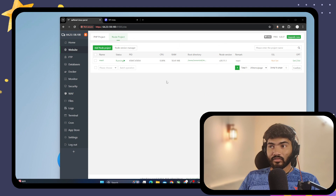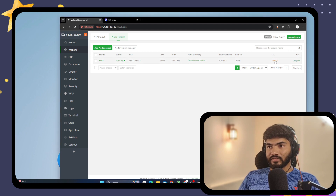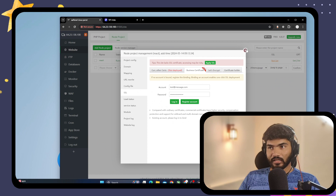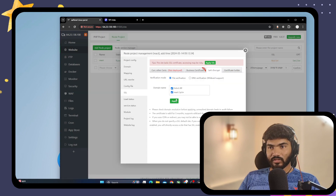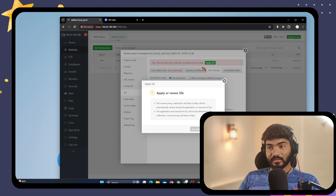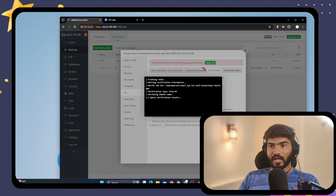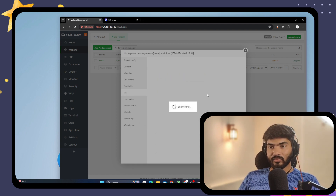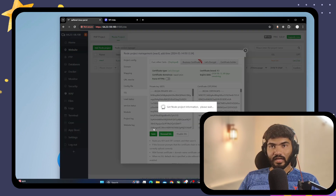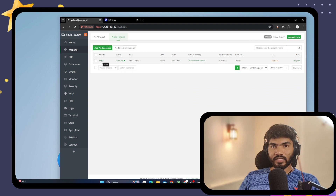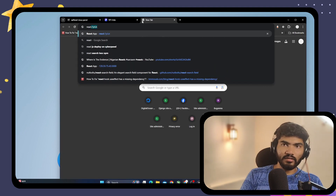The installation is now complete. SSL is not set up yet, so let's click on the SSL option. Click on Let's Encrypt on the left, select the domain, and click Apply — Let's Encrypt SSL is free. It will obtain the SSL and list the key and certificate file. Click Save and we are ready to go.